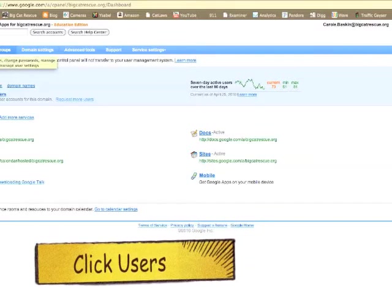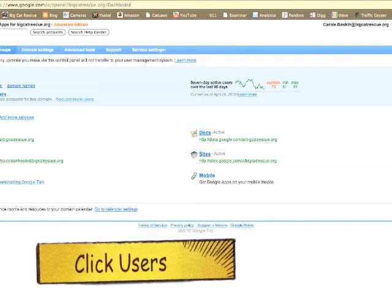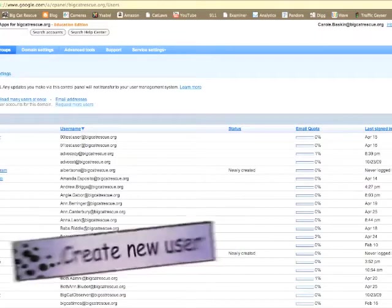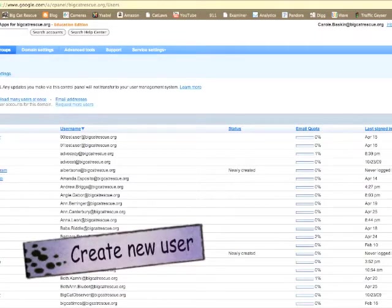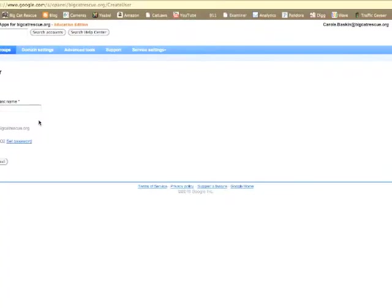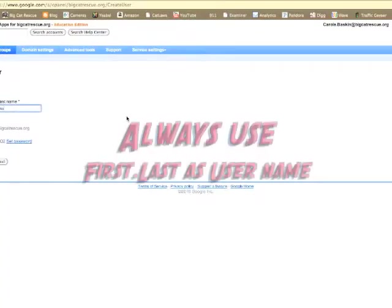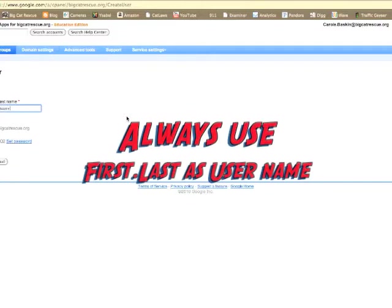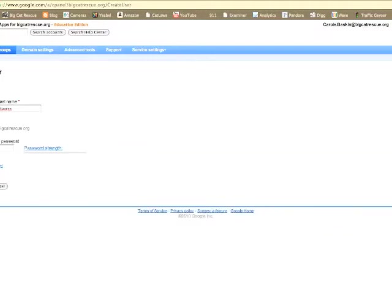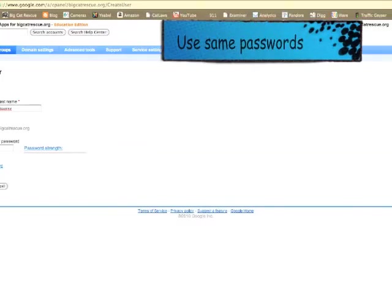Click on user, then click create user. Be sure that you spell the name correctly. The username will always be the first name dot last name. We use the same password for all of our new rescuers and this will be used consistently throughout all of the signups that you'll be doing.